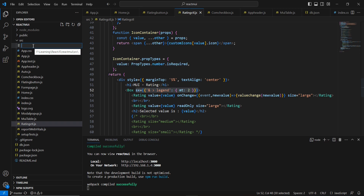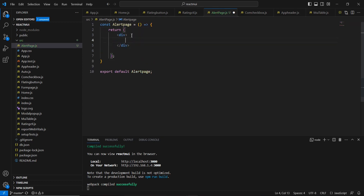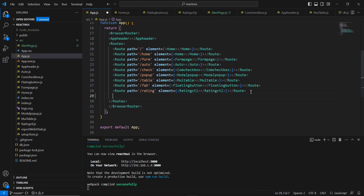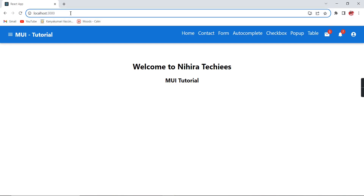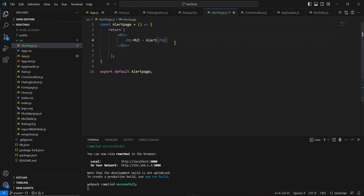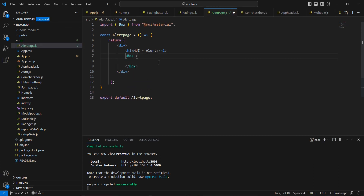As usual, let me create one new component using a stateless functional component. Next let me add this component on our routing side — after the last included rating component, let me include this alert. Our application is in running mode. Now let me go back to our component and include one Box component with some style using the sx property.